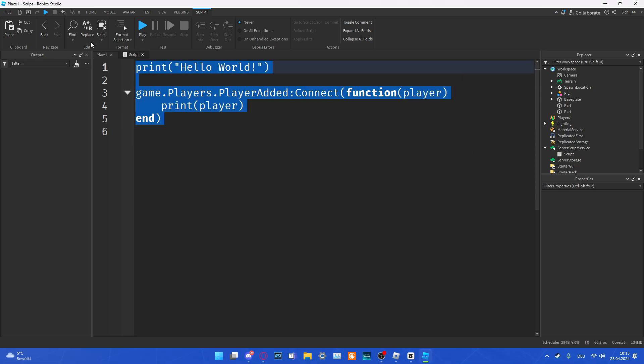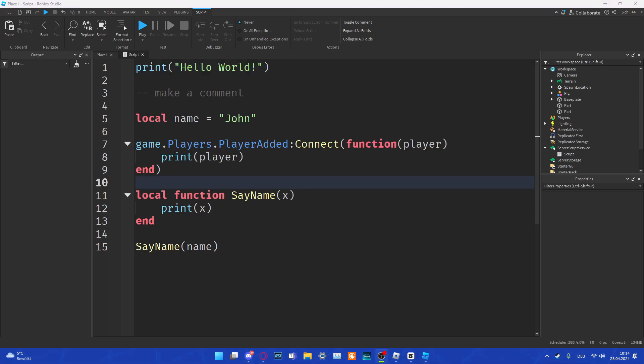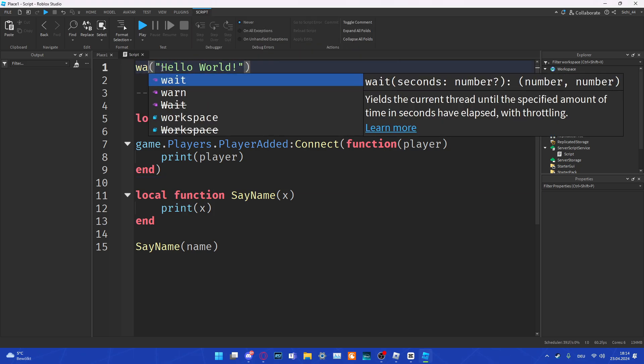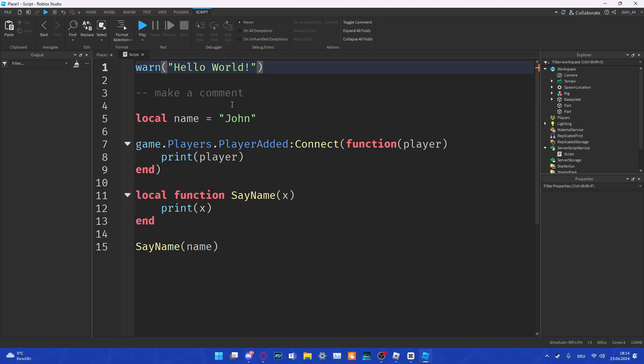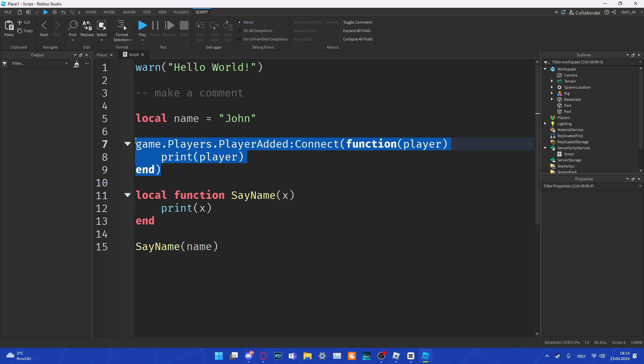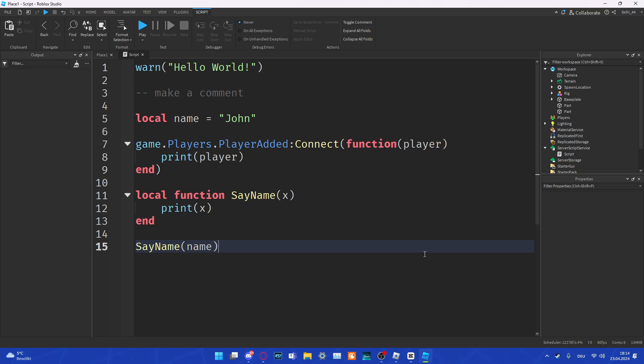This is everything we have learned today. We can print and warn different things in the output. We can make a comment. We can define variables. We can define events. We can define functions and call functions. And that is the first step of creating a game.